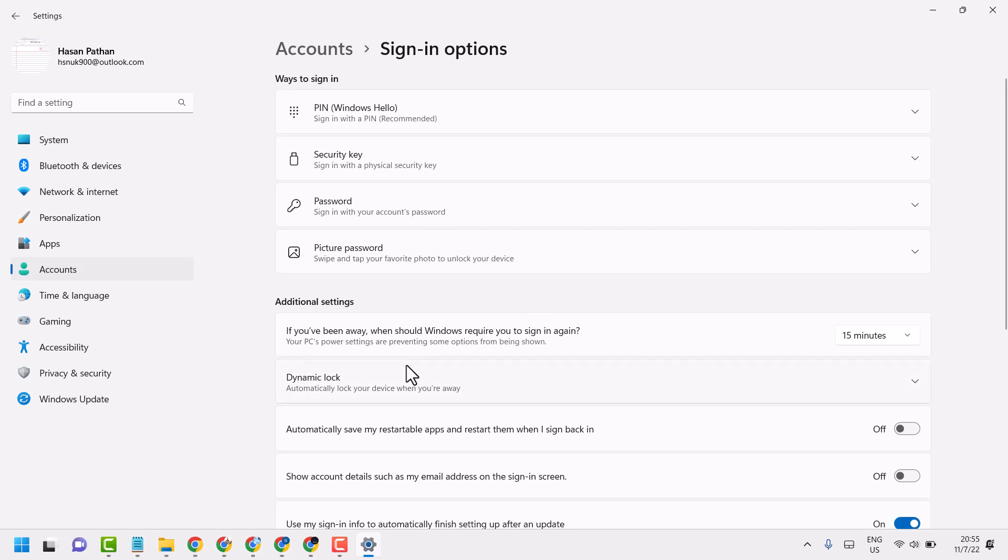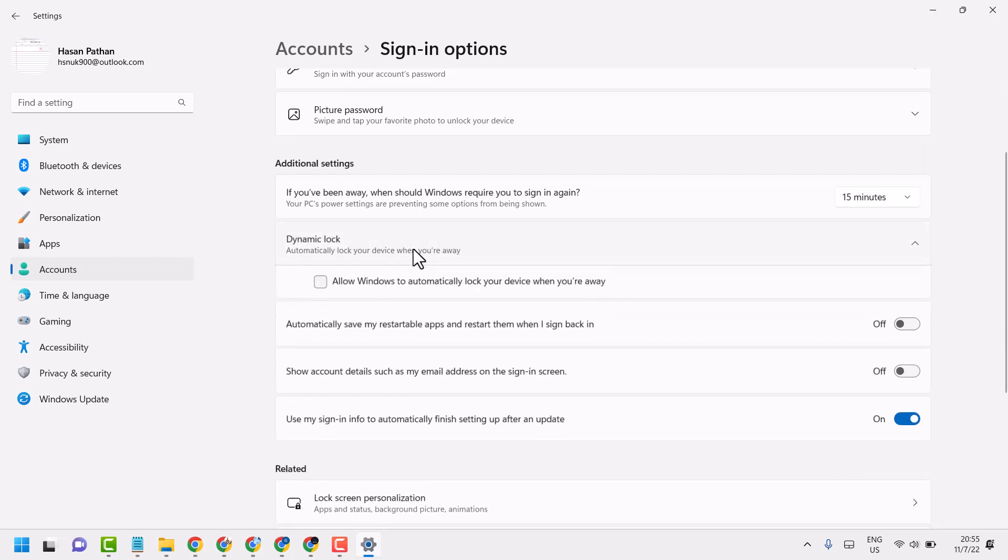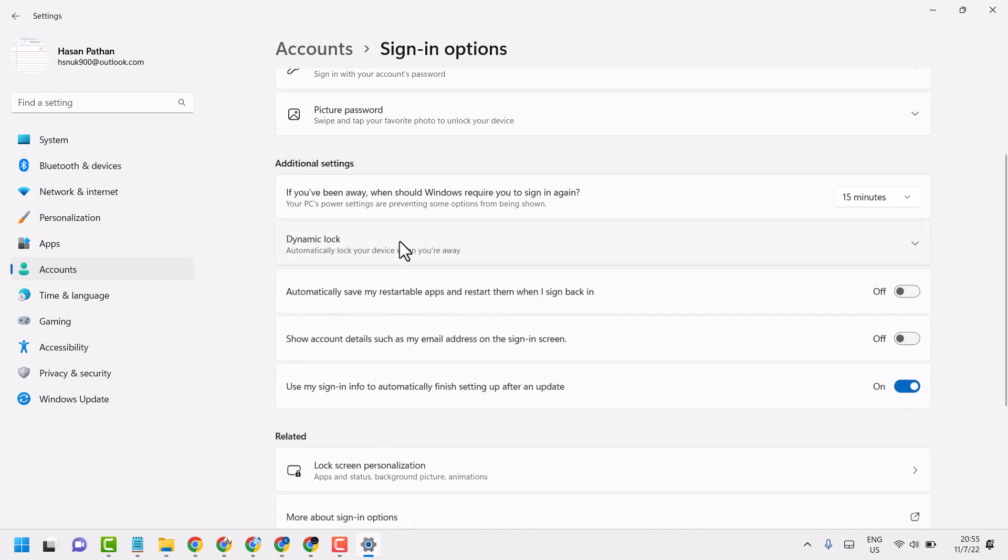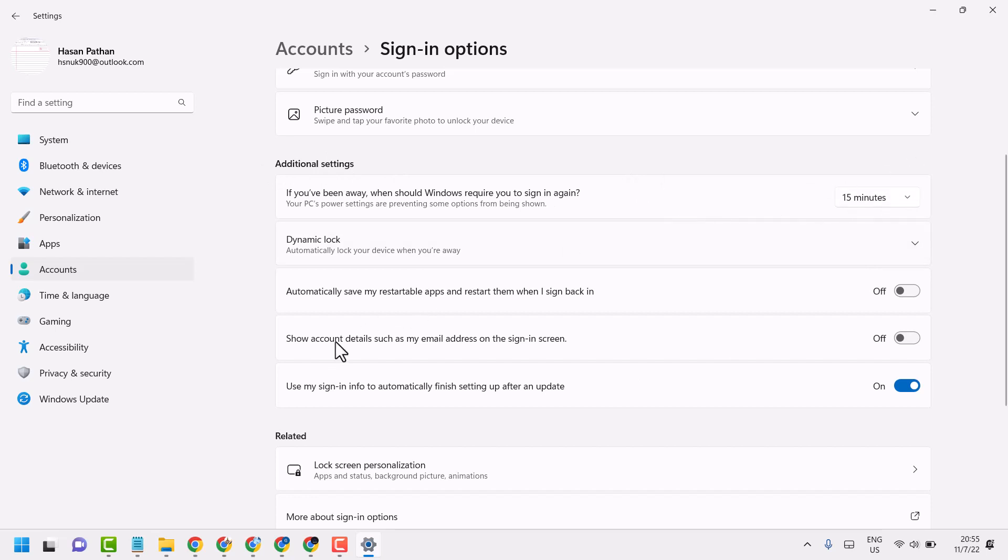Turn off that setting. I don't have that feature on my device, but you will see it underneath Additional settings as the first option. Just turn off that option.